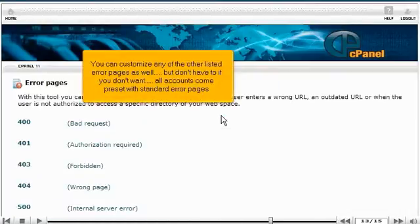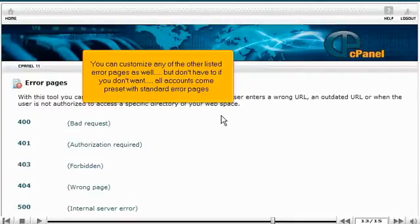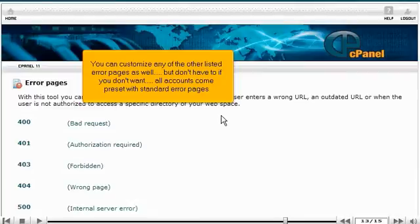You can customize any of the other listed error pages as well, but don't have to if you don't want. All accounts come preset with standard error pages.